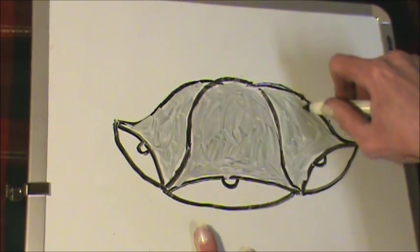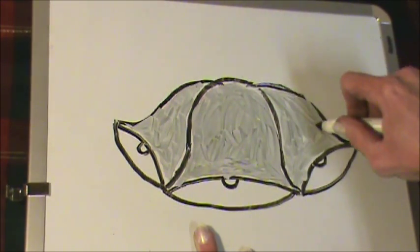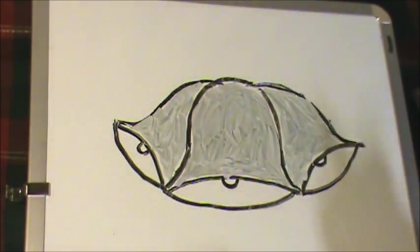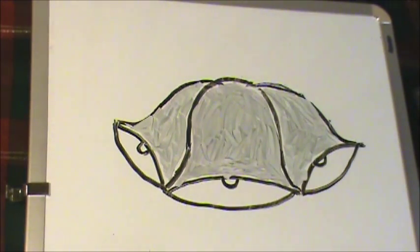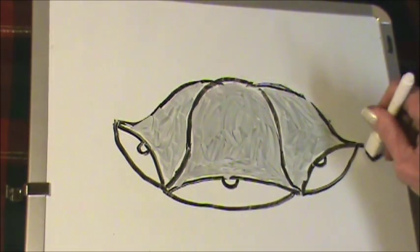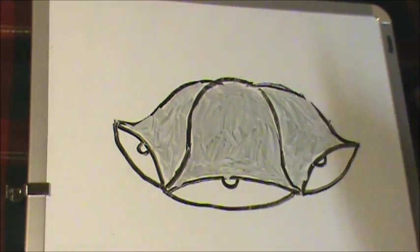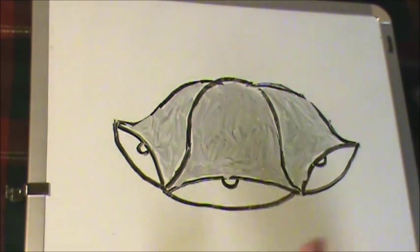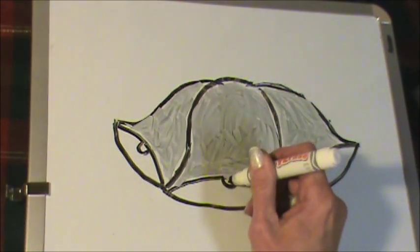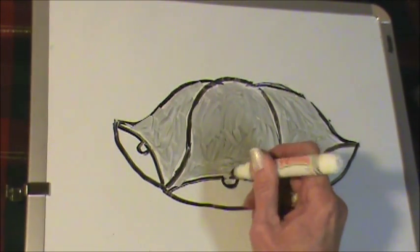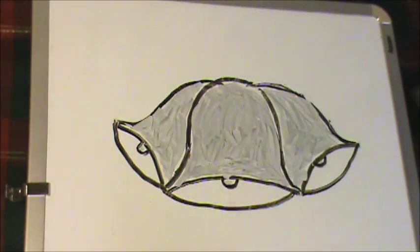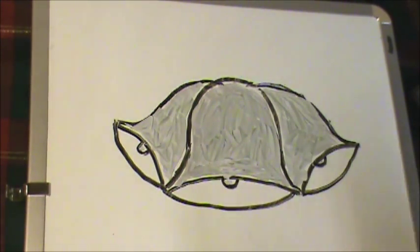I'm going to leave the underside, the inside of the bell white, and I'm going to color the little ringer inside gray.